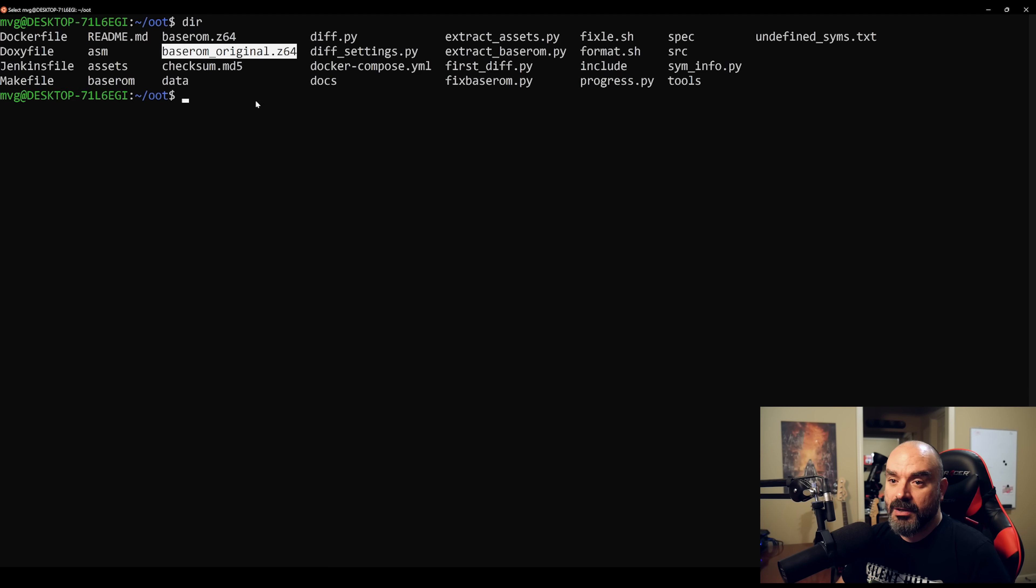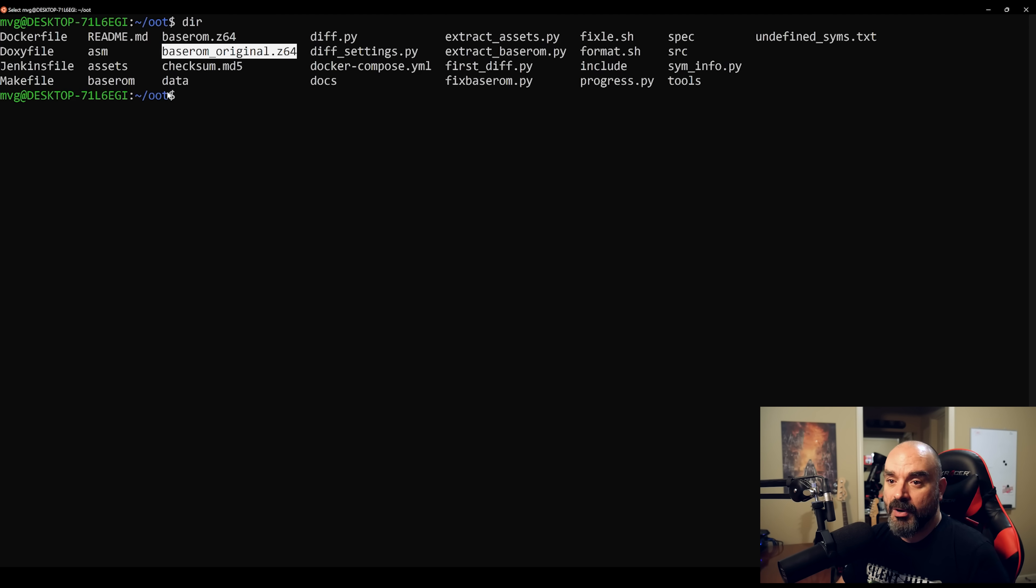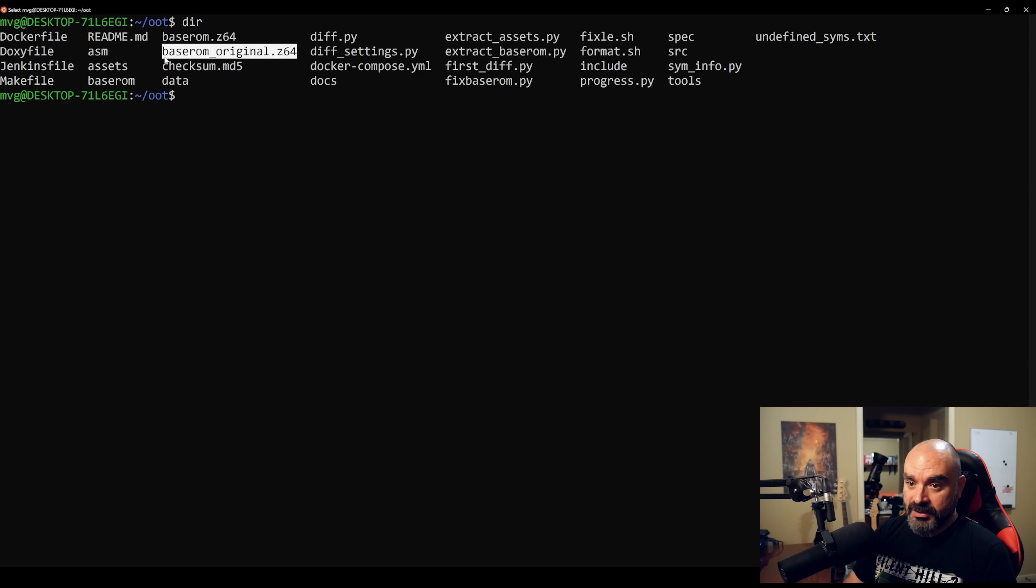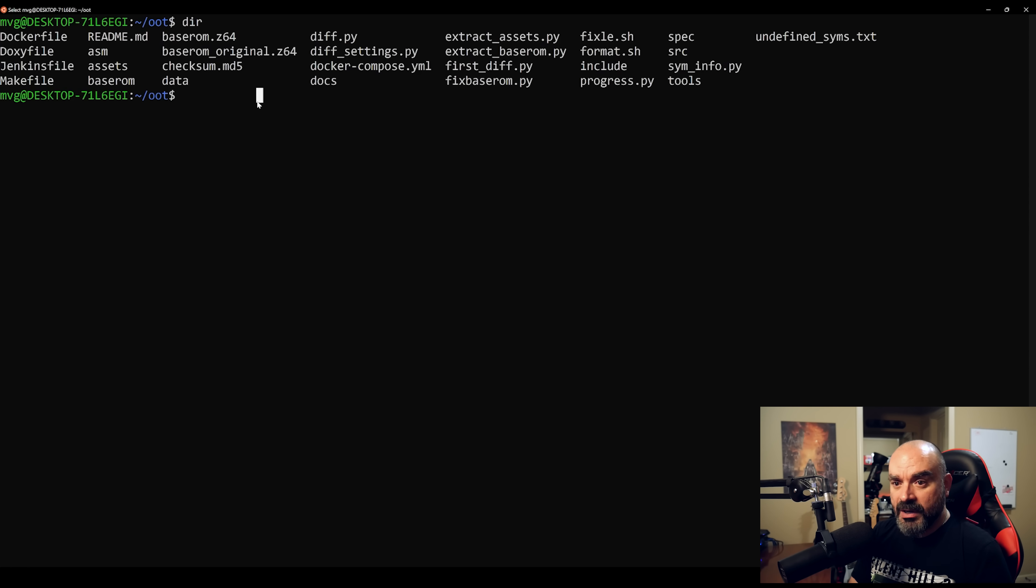Now as of right now, the only game that you can recompile is the Master Quest Debug ROM, the 1.0. And what you want to do is just insert it into the OOT folder where the GitHub repo is, and rename it as baserom_original.z64.